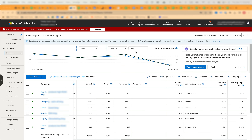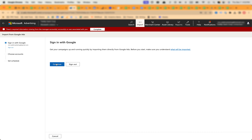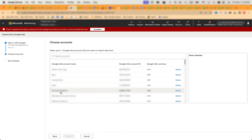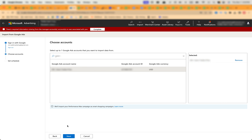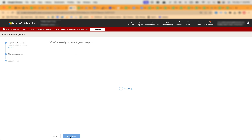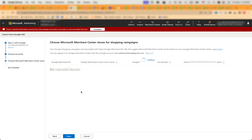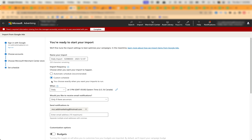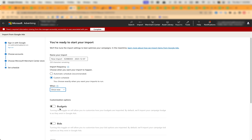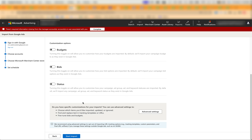Here's how I do the imports. In the Bing Ads UI, click Import, then Import from Google Ads, Continue. Select the account, then click Next twice. Select Custom Schedule, Once Now. At this point, if you are making the initial full import, click Start Import.